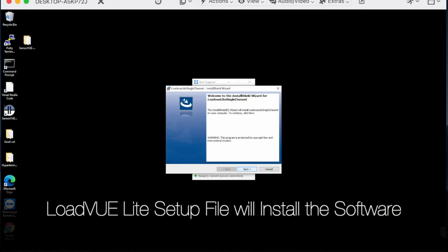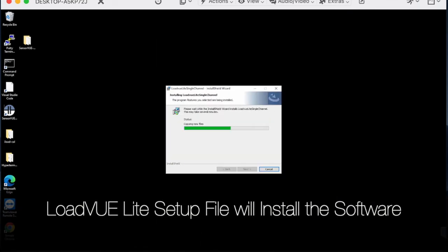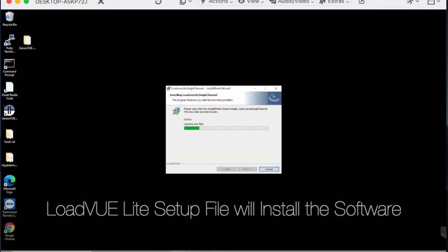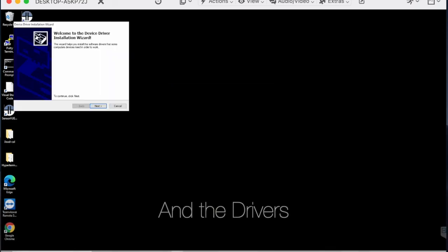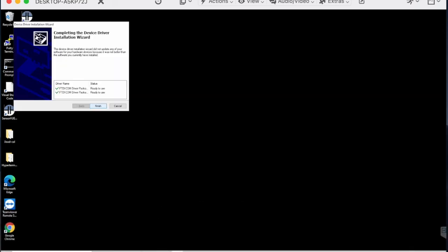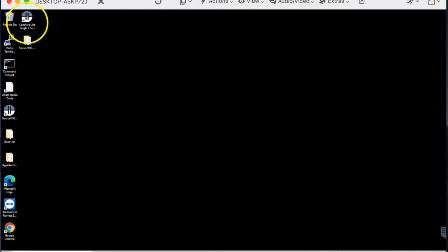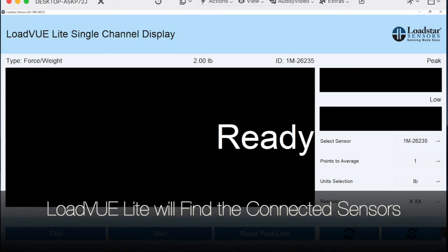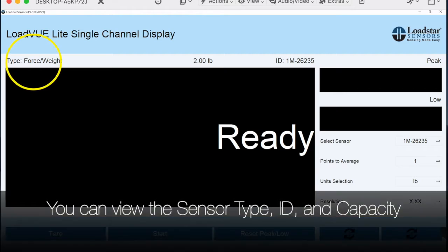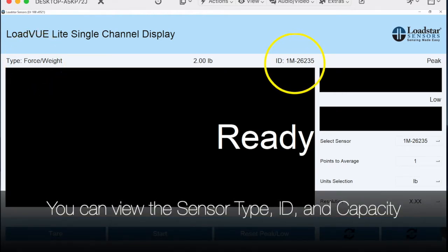After LoadView Light installation is complete, please wait for the drivers to be installed. Then double-click on the LoadView Light icon to launch the program. LoadView Light will search and find the connected sensor, and display the sensor type, ID, and capacity.